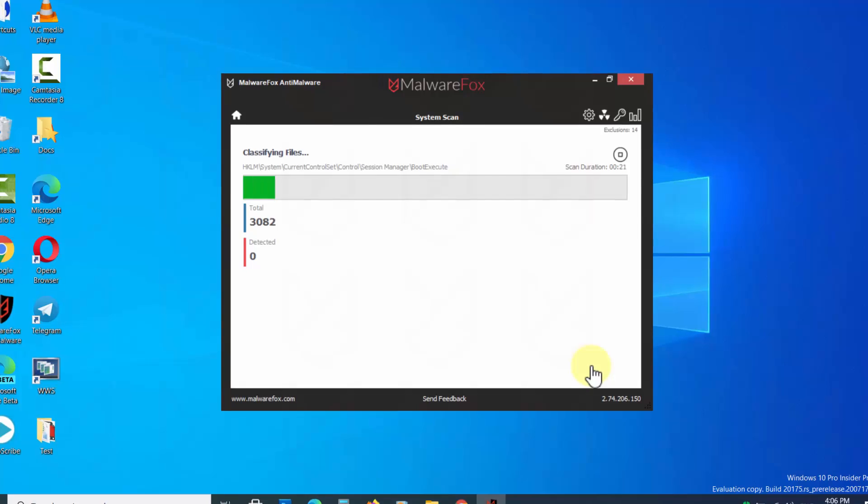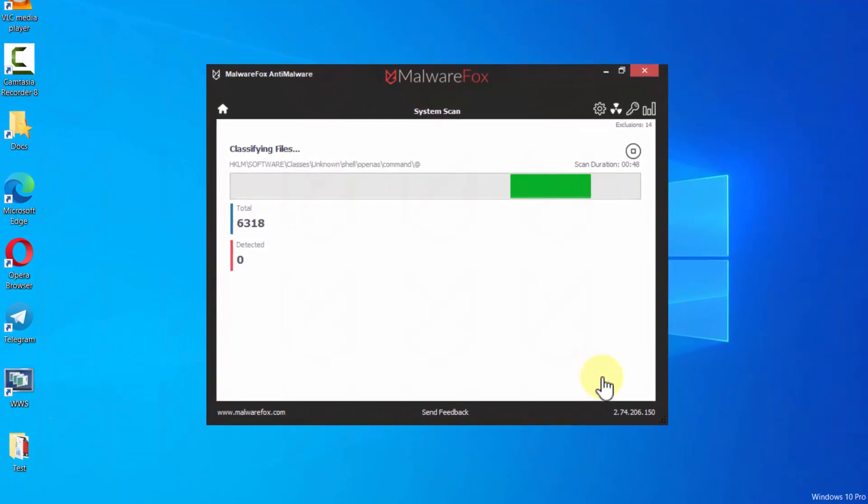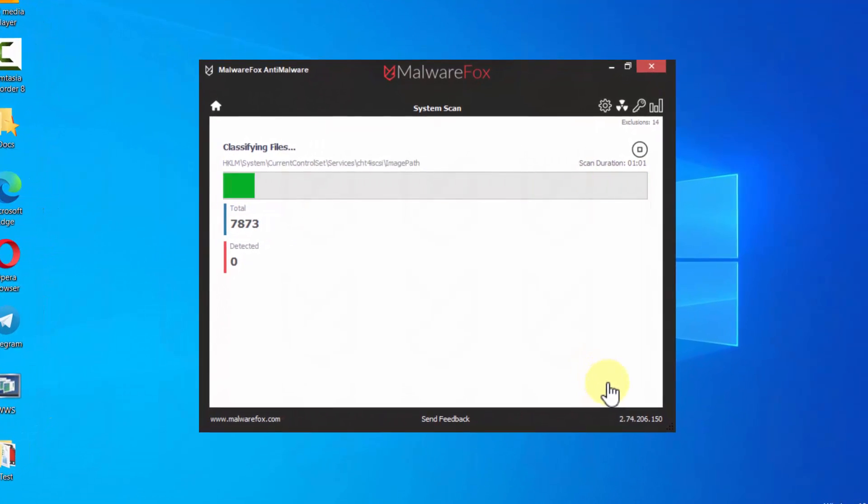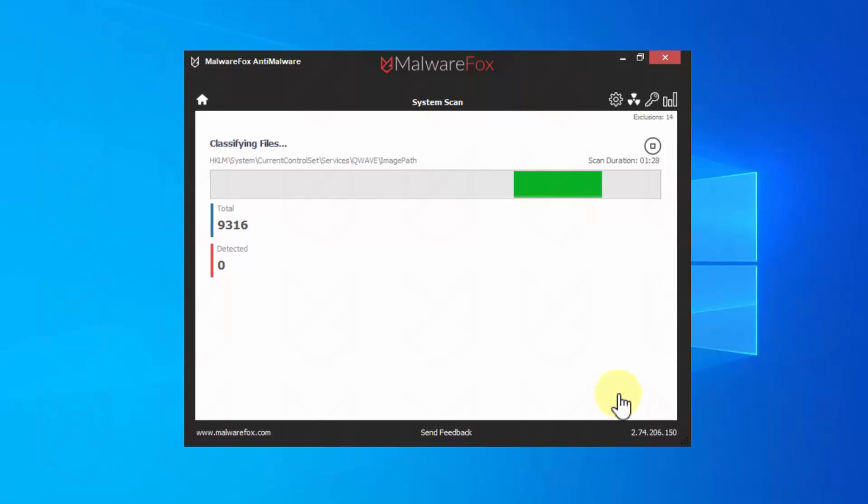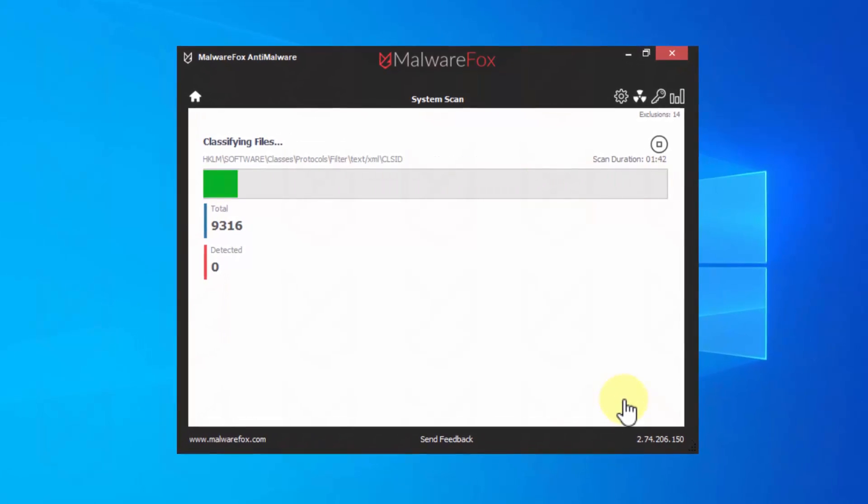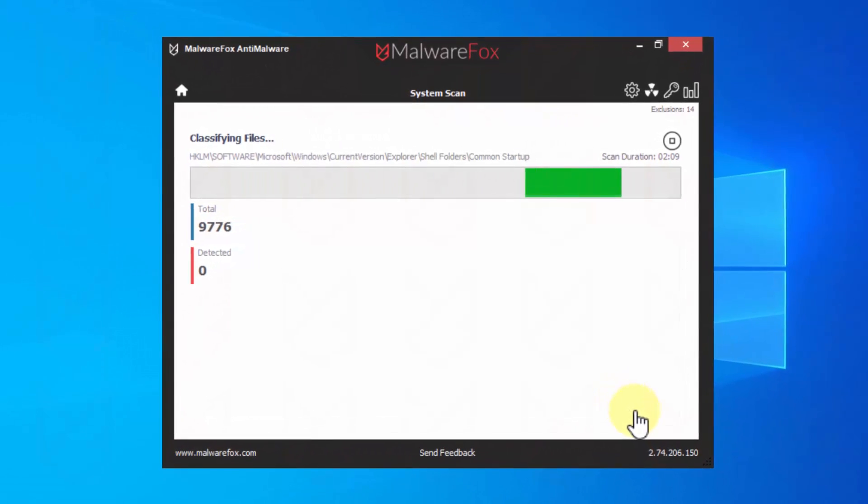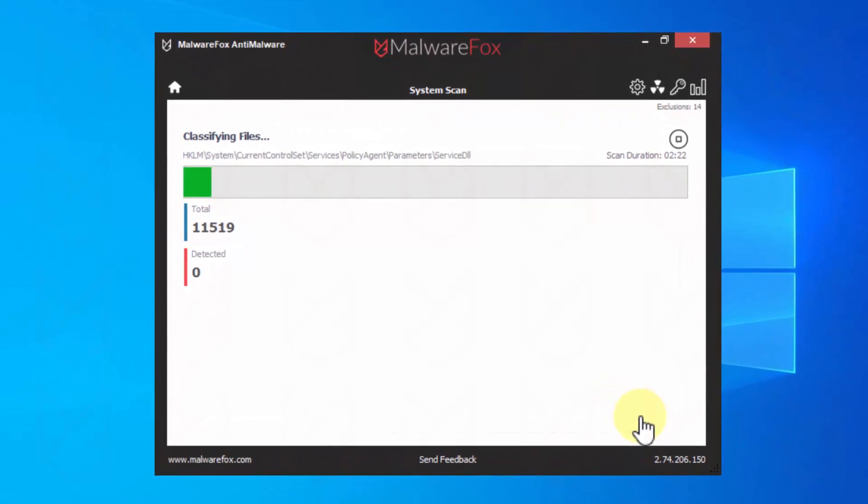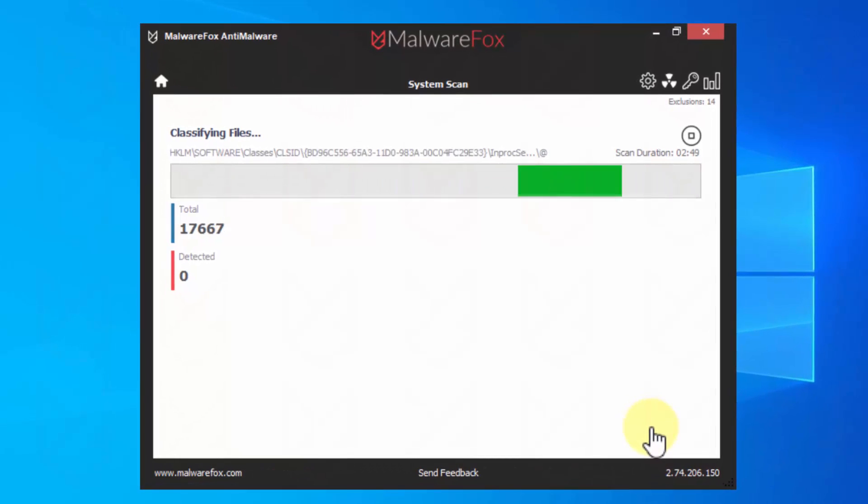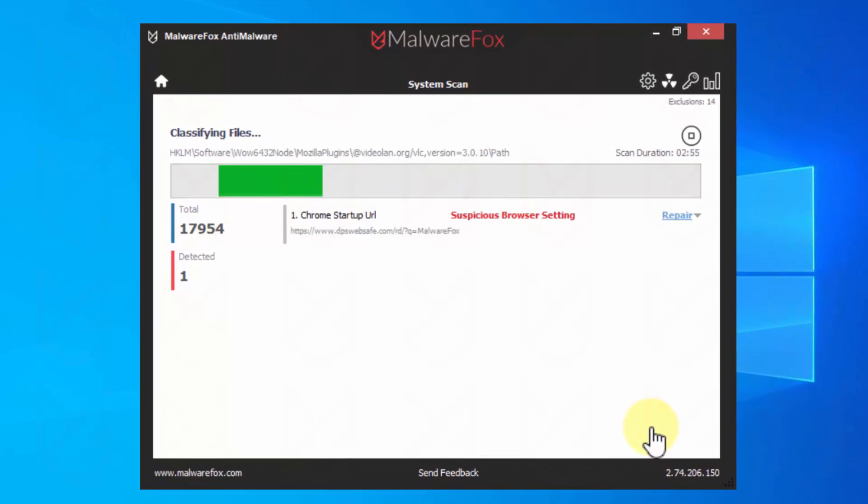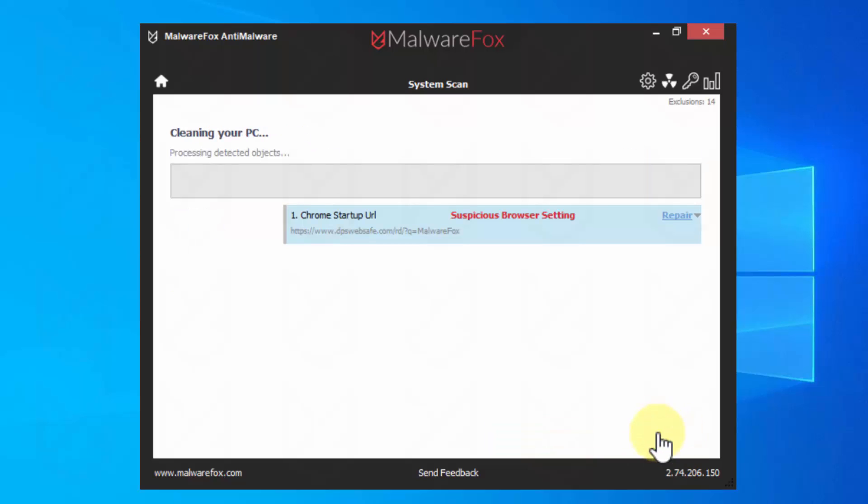MalwareFox scans and removes malware, especially hijackers and pups, from your PC. It is available for 14 days full feature trial. After that, you can get the membership for a nominal fee. Click on Next to remove the detected threats.